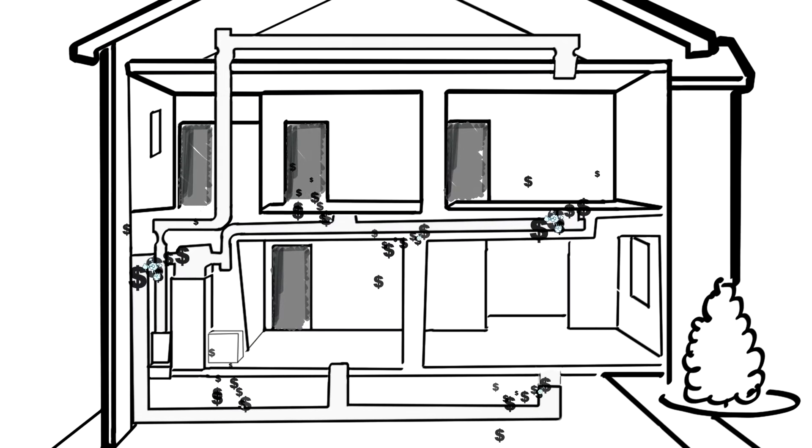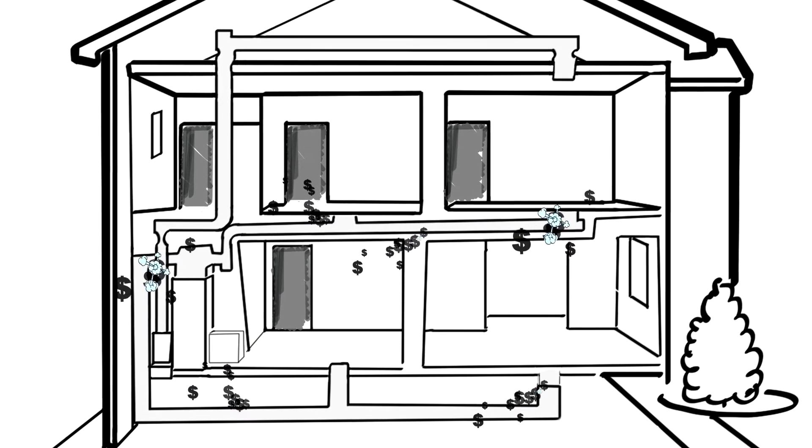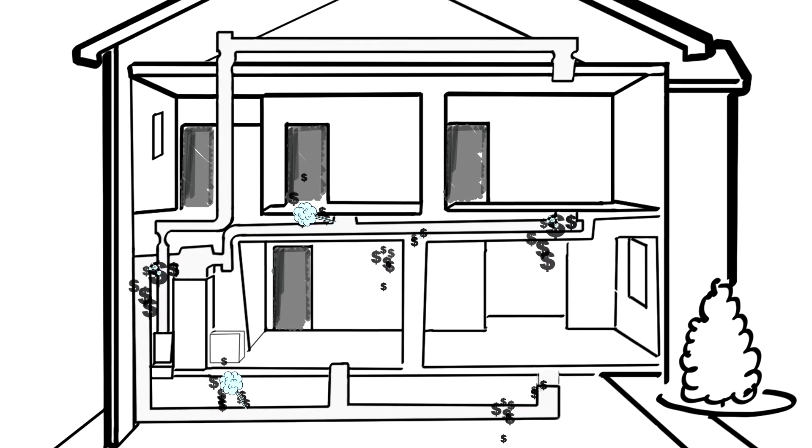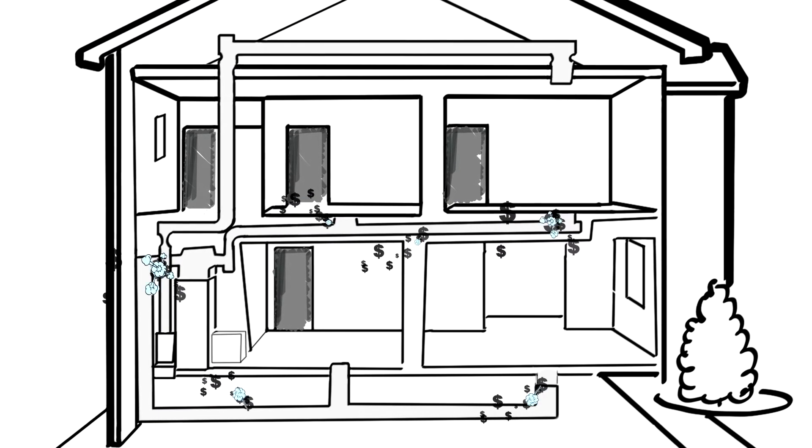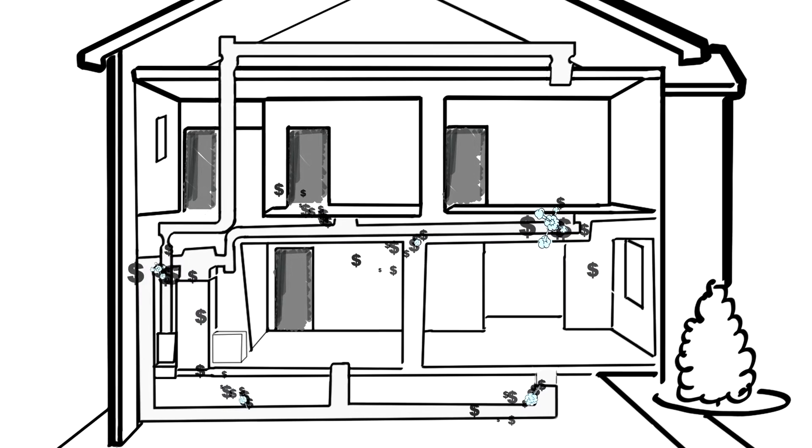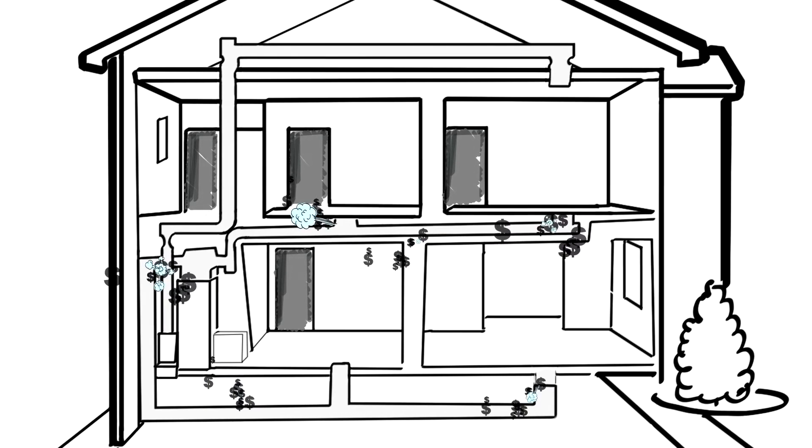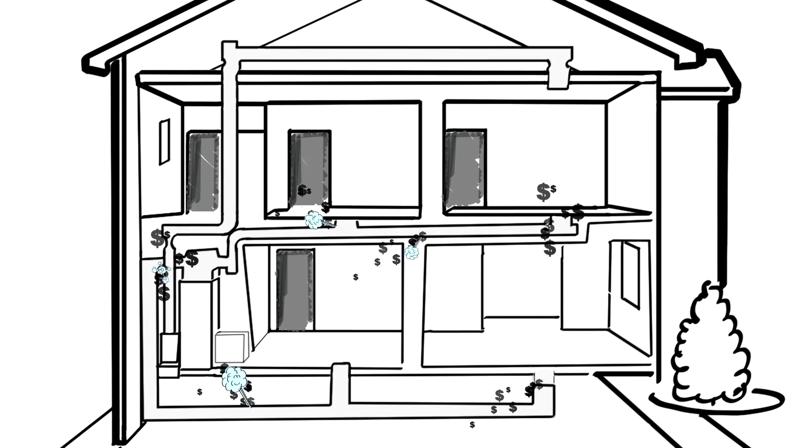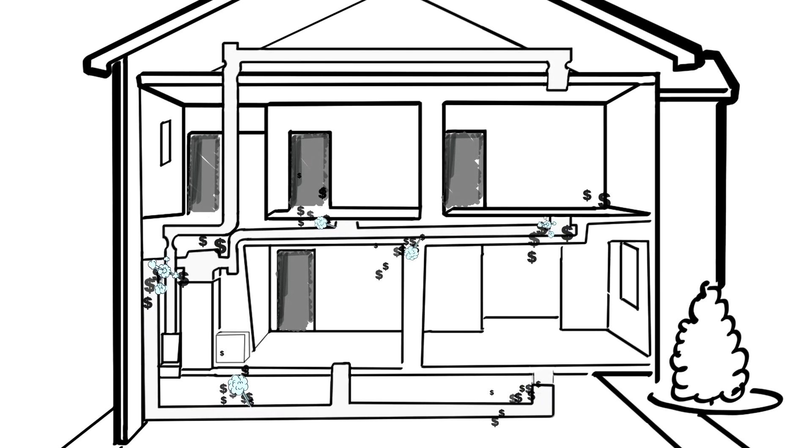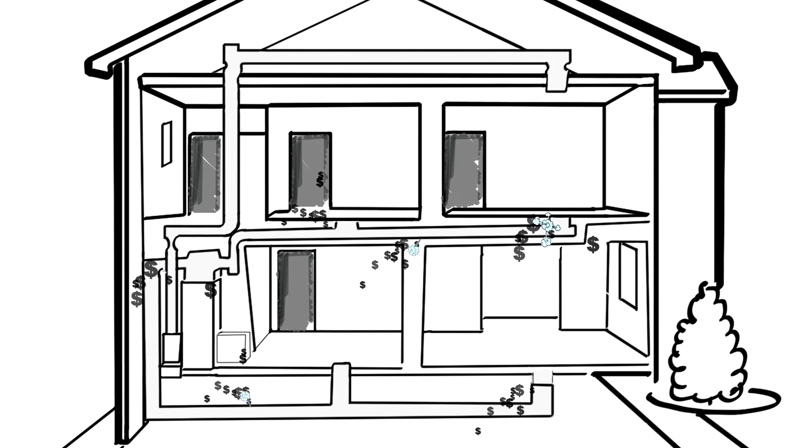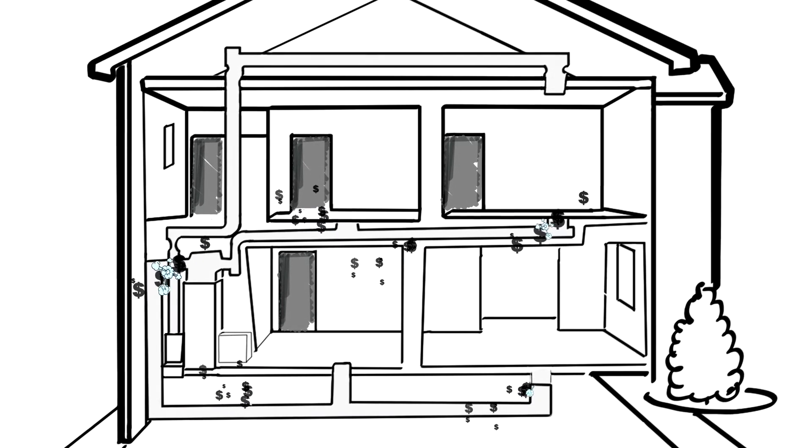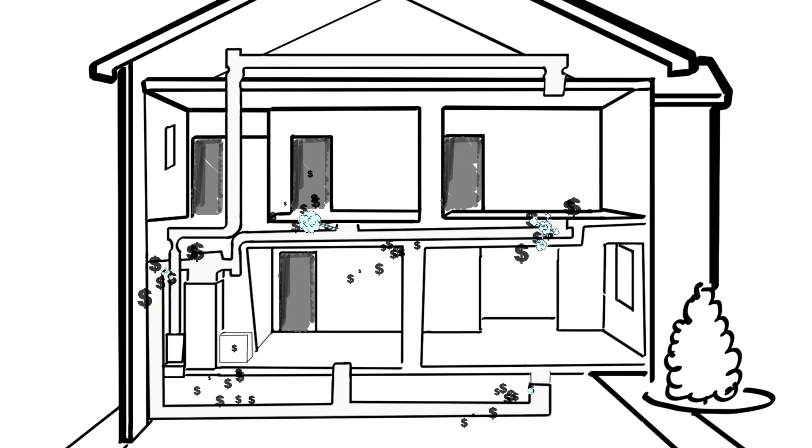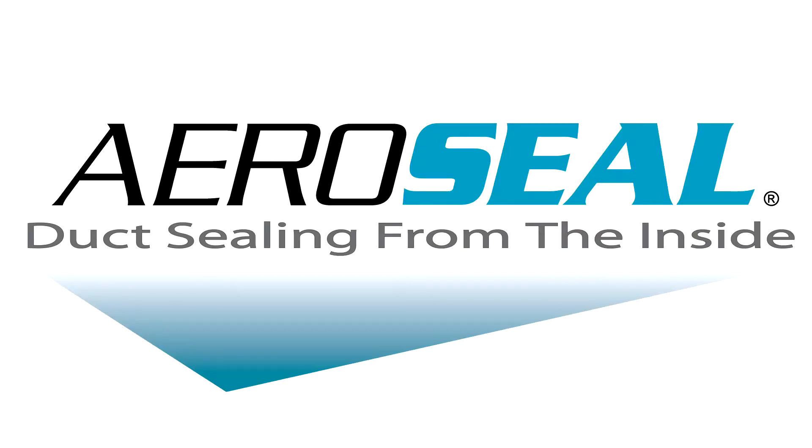Hot and cold rooms are caused by conditioned air not reaching its intended location due to leaky ducts. The average home loses 25 to 40 percent of heated and cooled air through leaks in the air ducts.